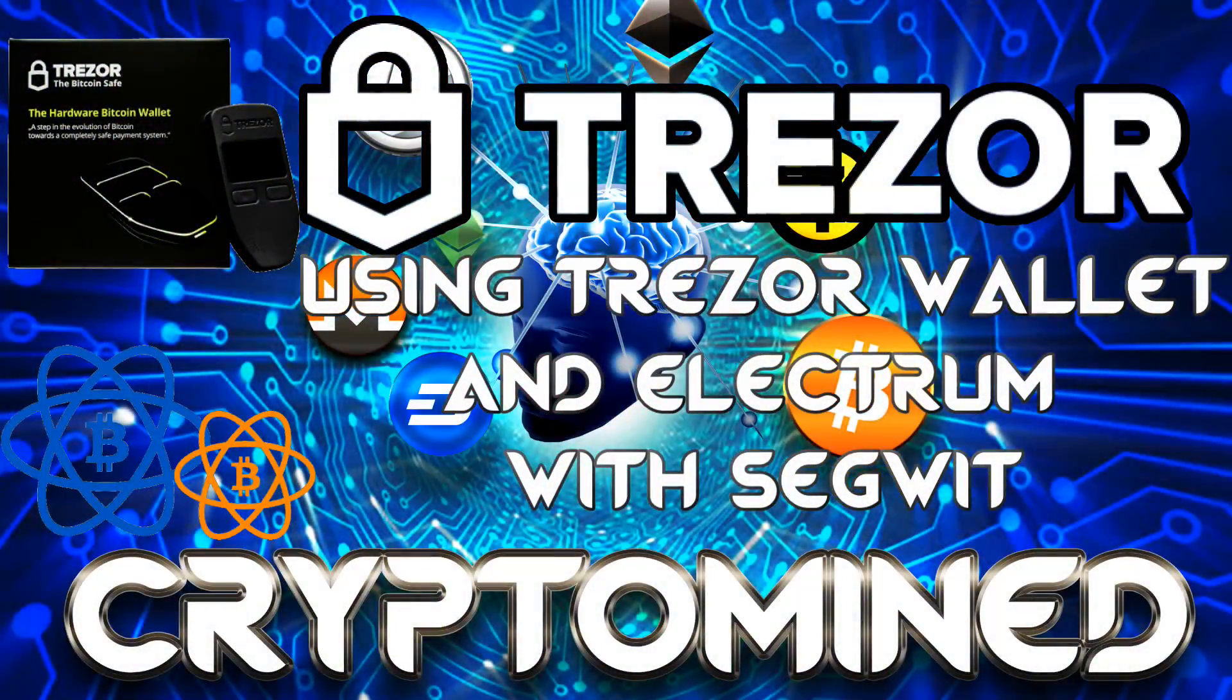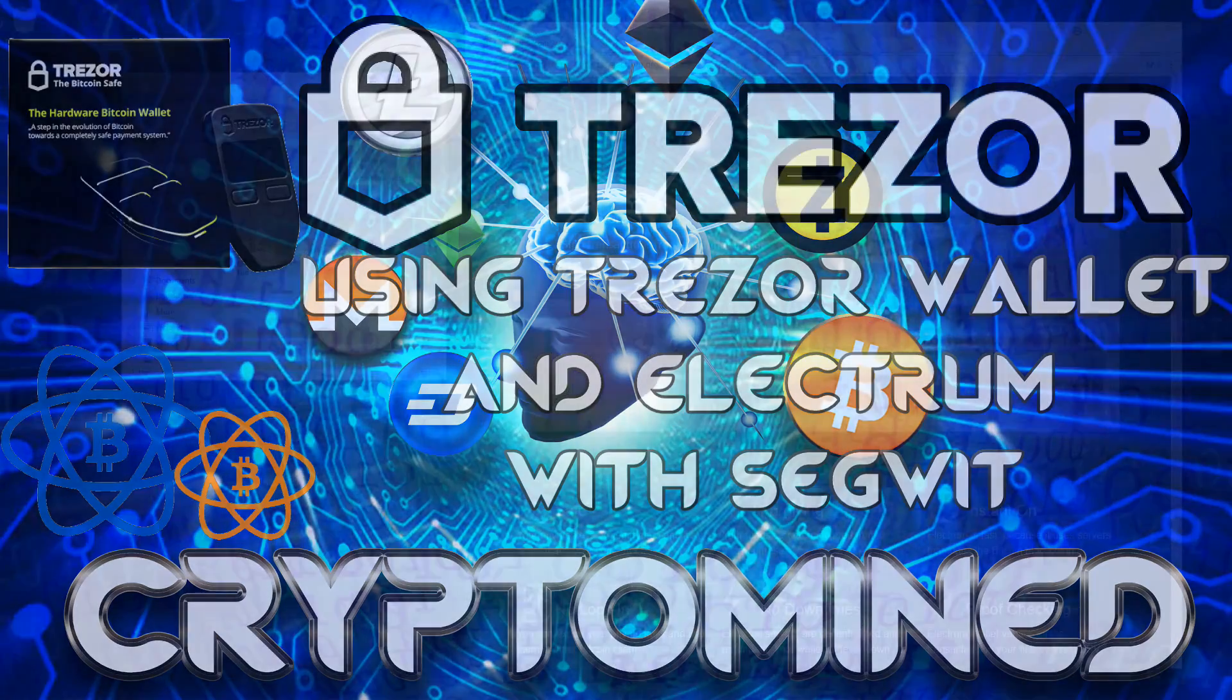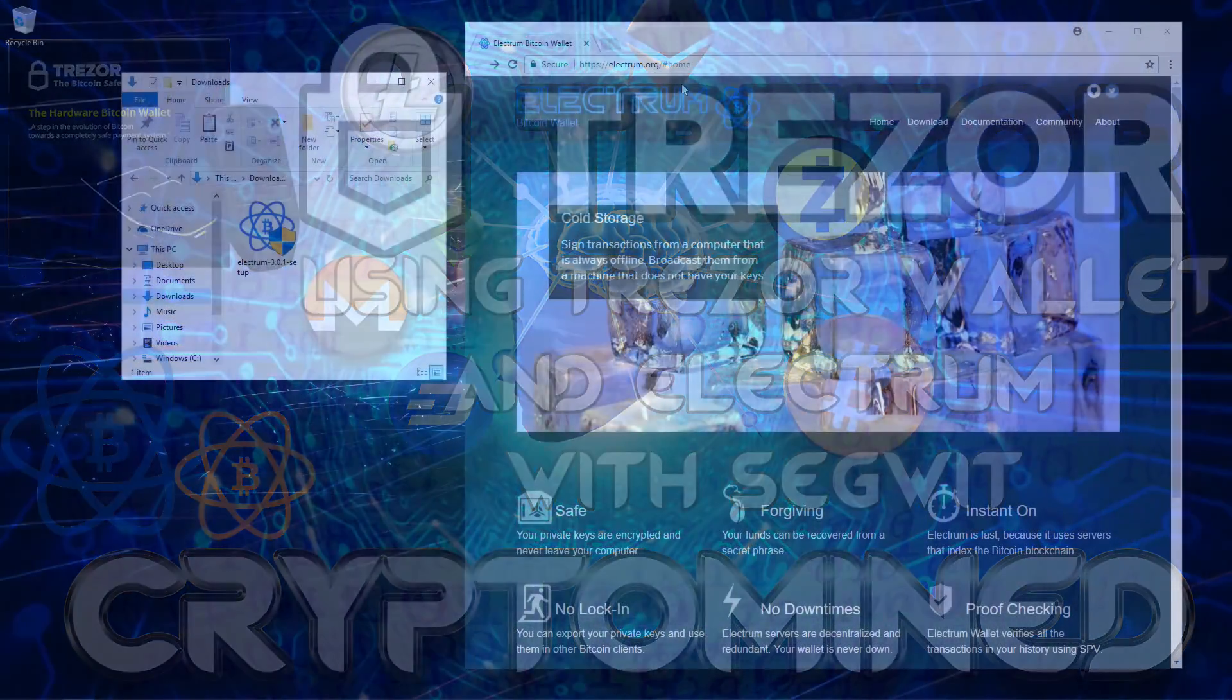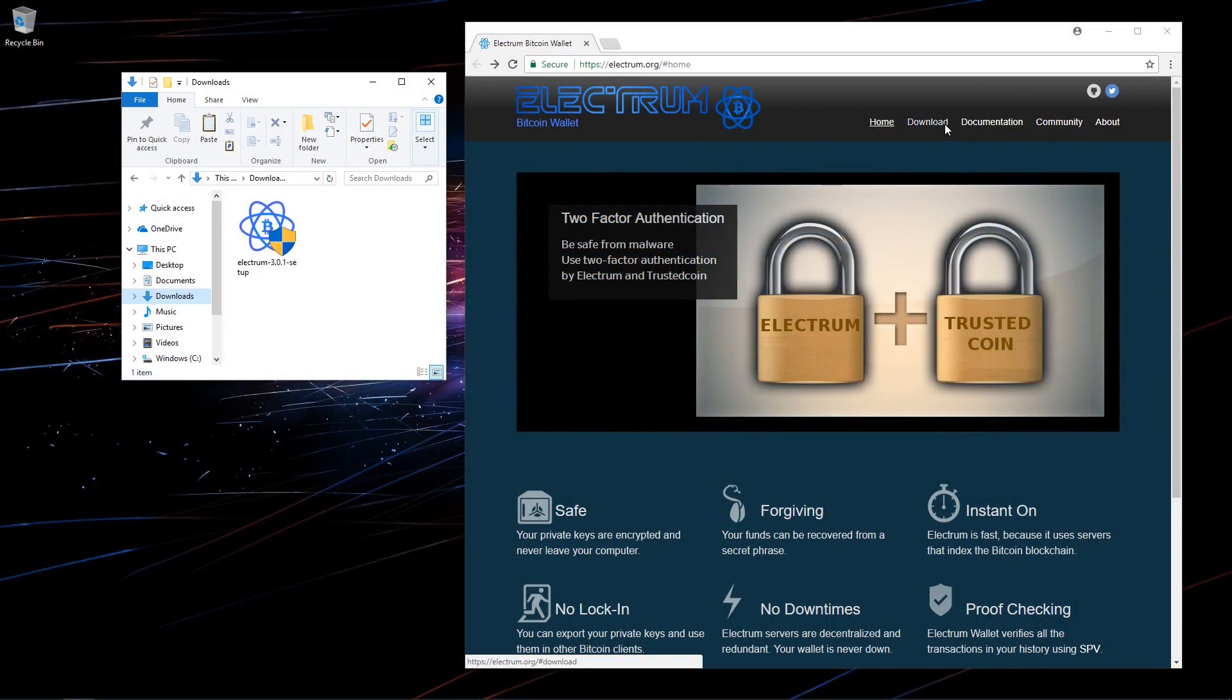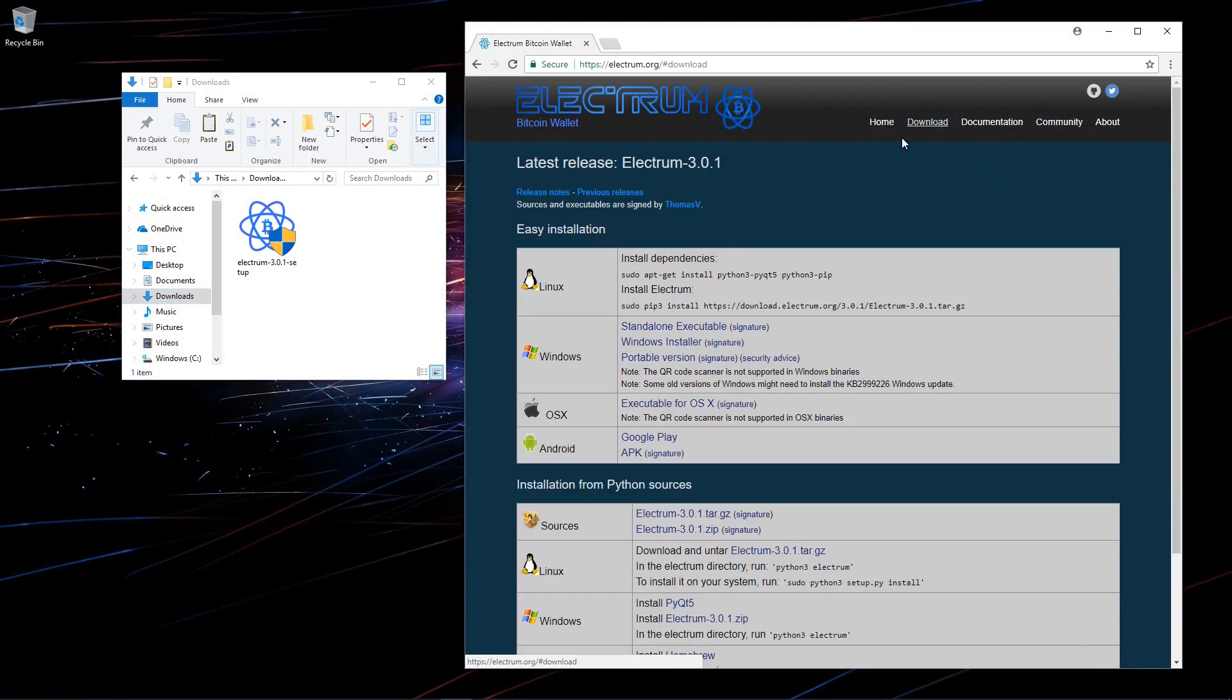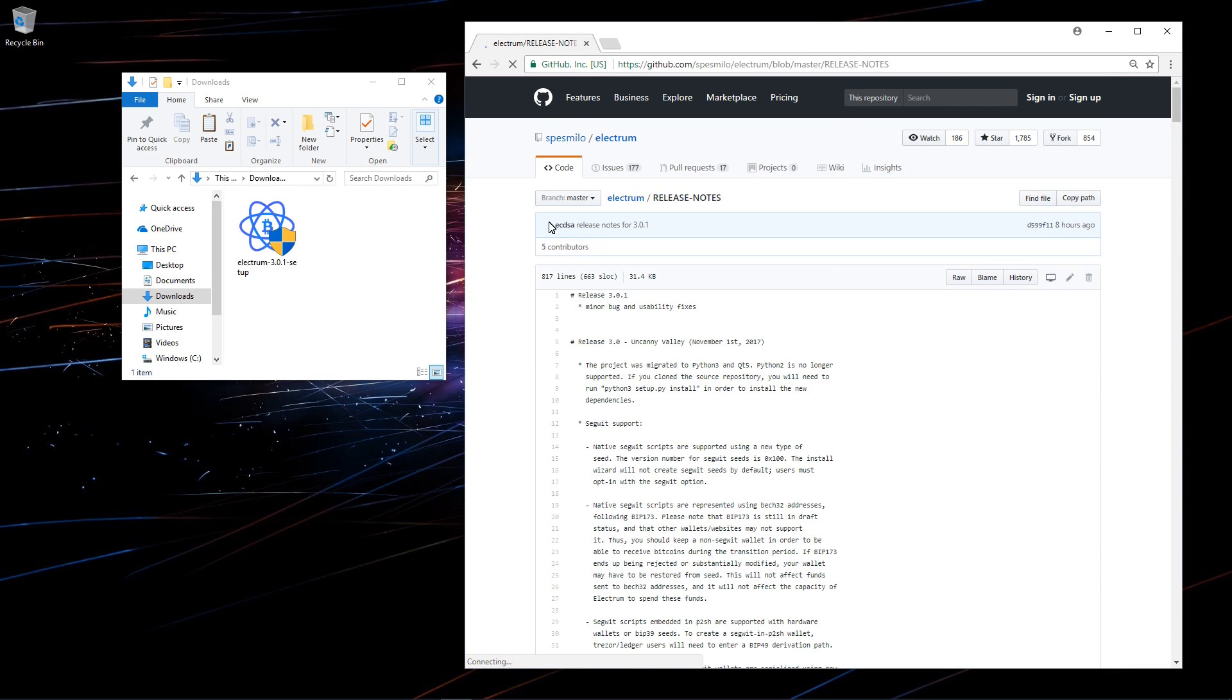Using Trezor Wallet and Electrum with Segwit. Here I am at Electrum.org. I'll click on download and you can see they have released Electrum 3.0.1. I'll click on release notes. Here you can see in version 3 they have added Segwit support.